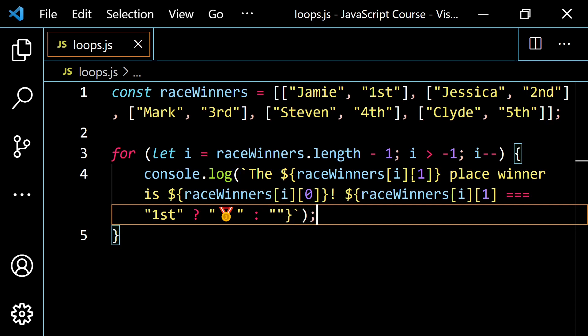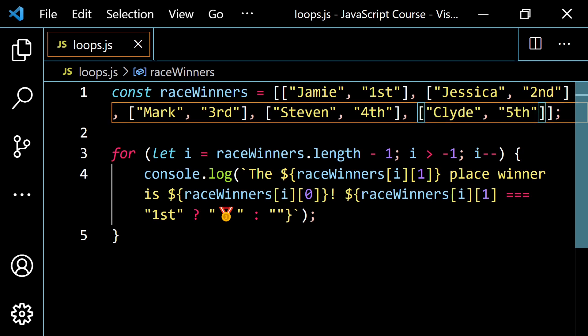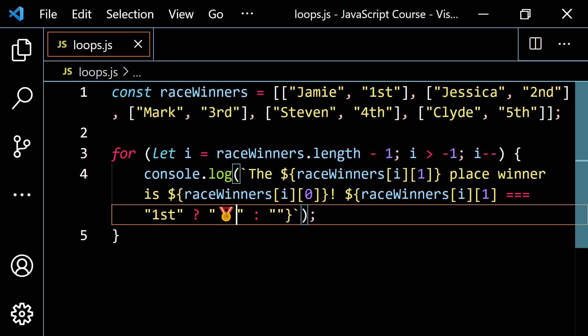So for the first time through, i is going to be 4. raceWinners[4] gives me the Clyde subarray, [1] gives me 'fifth', and [0] gives me 'Clyde'. The emoji condition is false so you get an empty string. So it says 'the fifth place winner is Clyde'. This keeps going until i becomes negative 1 and the loop stops — you'll stop at index zero, the first item in the array.